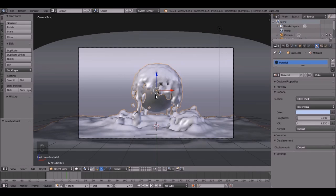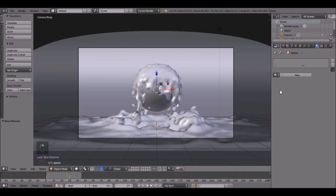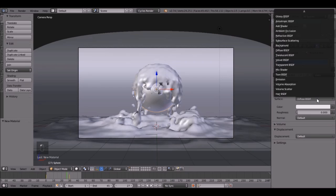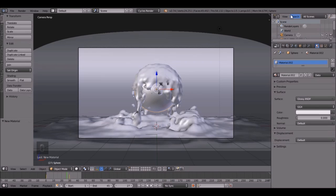Then, let's do the Material for the UV Sphere. So right click on it, click the New button, and let's go with a Glossy Shader.